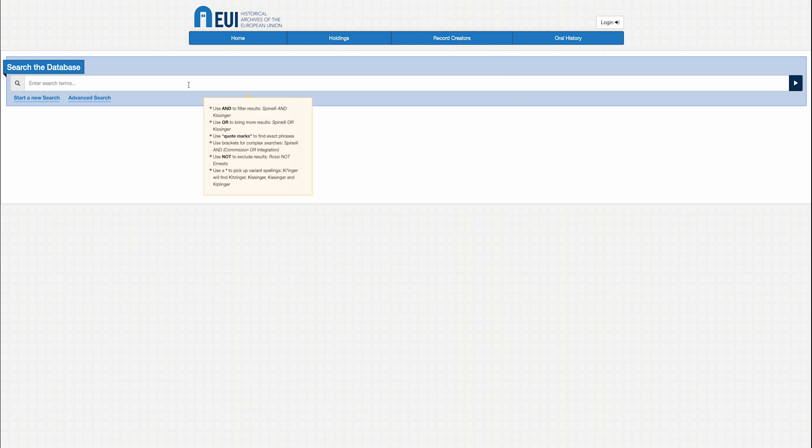As you see when you position the cursor on the search bar, you can use Boolean operators and, or, not, or use quotation marks to search for the exact word or brackets for more complex searches.